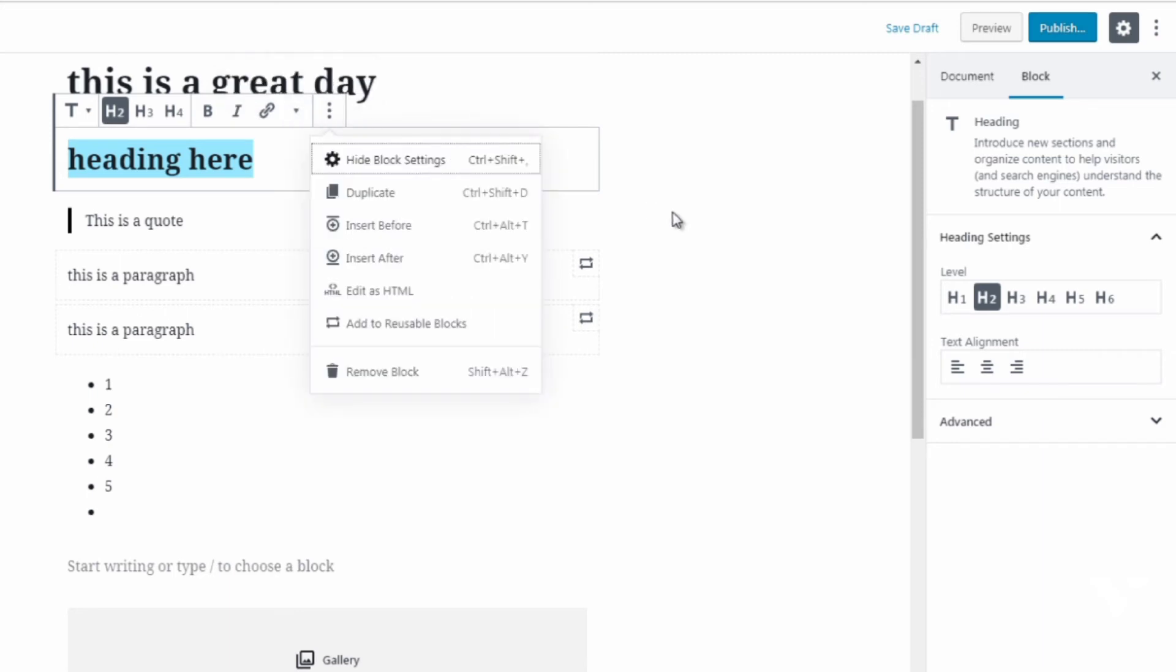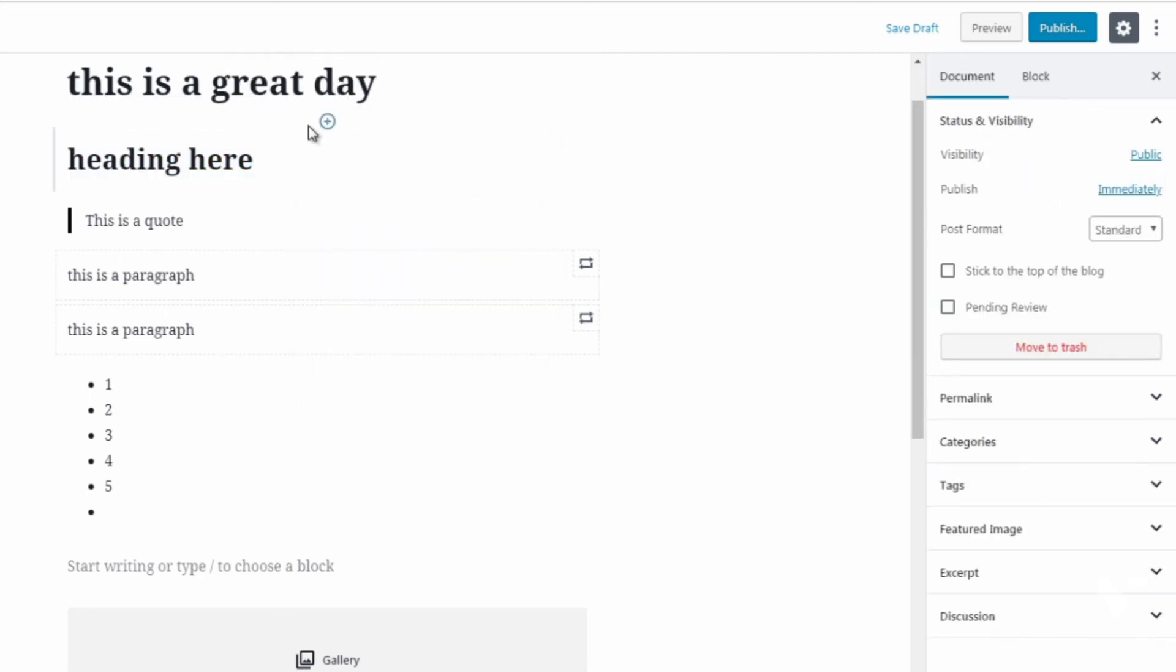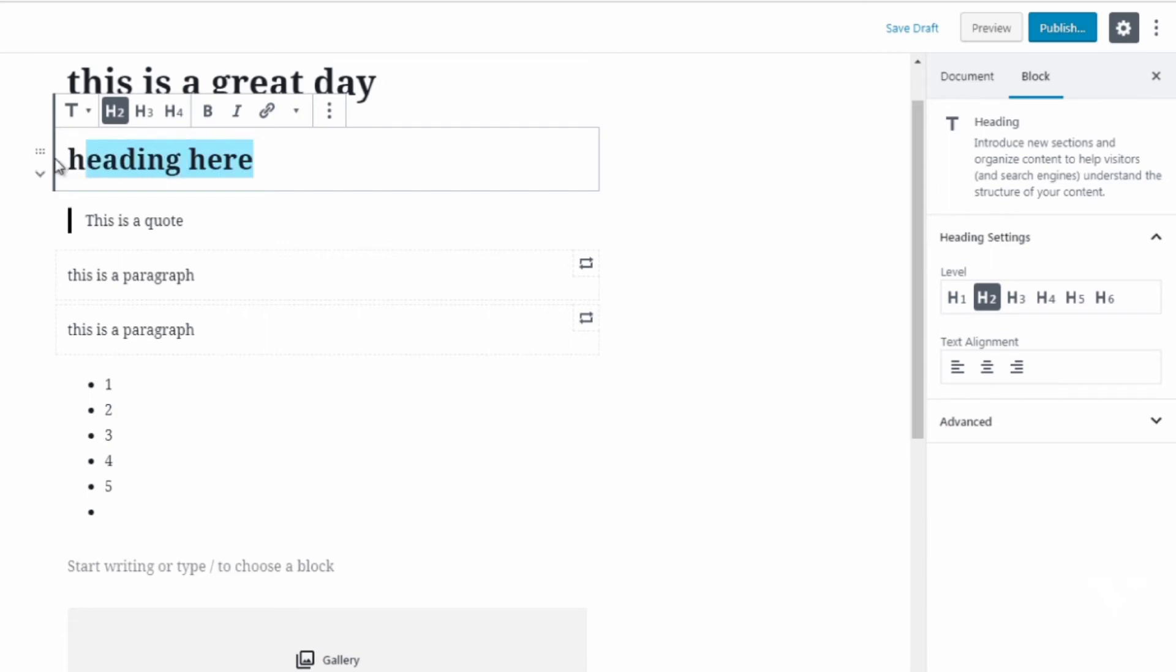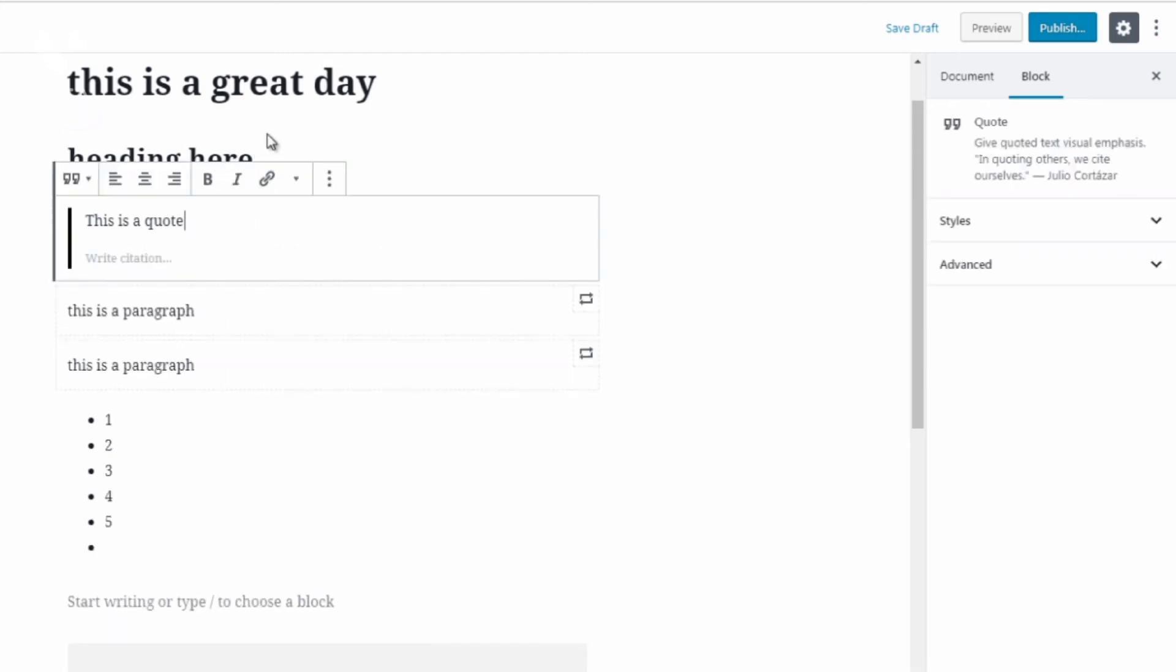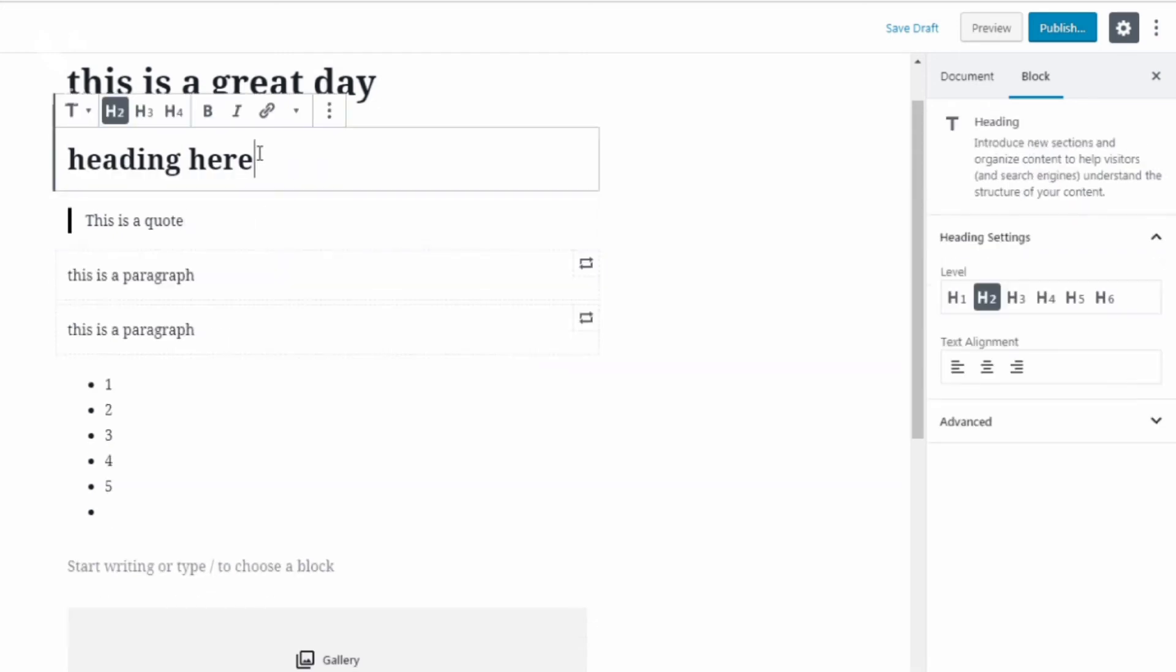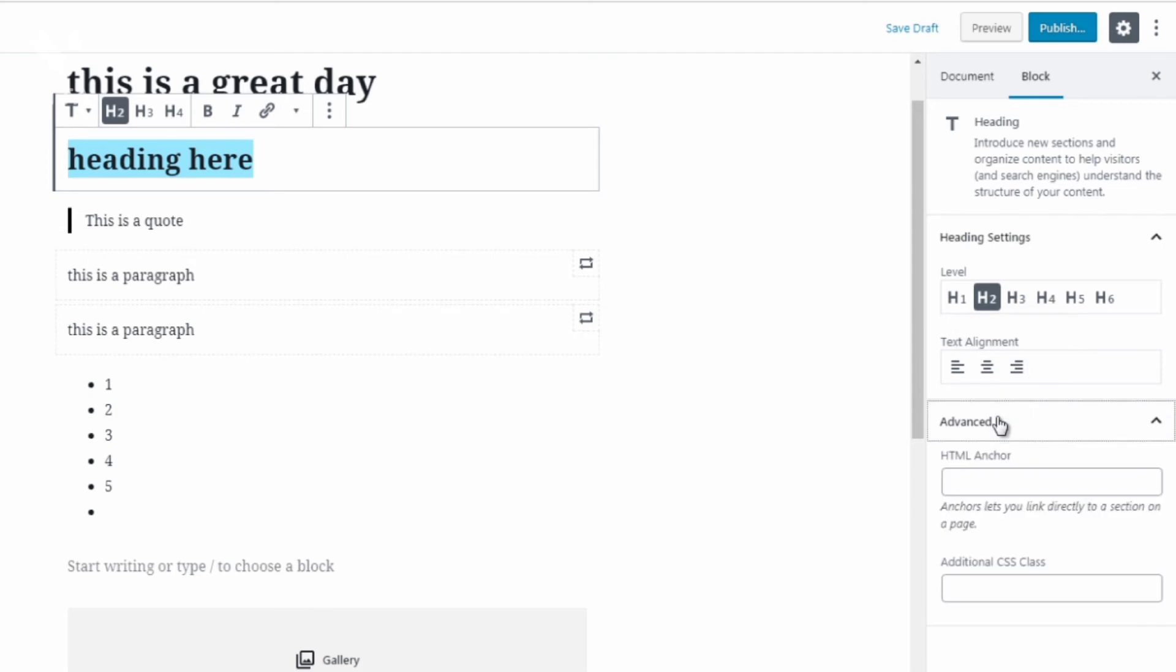Now if I were to want to change the alignment I could not do that over here. So if I highlight this, you can see text alignment left, center and to the right. And if I click on advanced I can add an HTML anchor which basically lets you link that link.